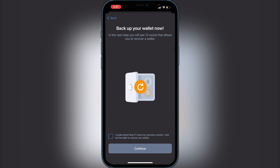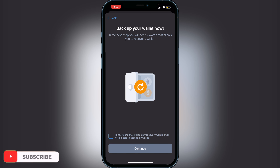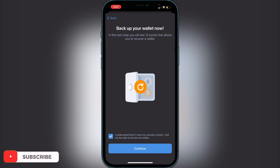It's going to tell you to back up your wallet. It's very important that these 12 words that are going to appear — you want to make sure you write them down. Do not screenshot it because it's not safe in your camera or photos application. Just make sure you guys write them down and put them in a safe place. You do not want to lose these words, as if you lose them you lose access to your wallet if you get logged out or get a new phone. Once you understand that, click 'I Understand' at the bottom and then click continue.